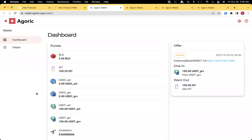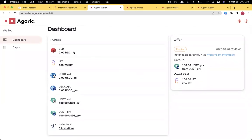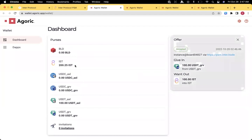And when it approves, we will see that our dashboard will update. We still have zero BLD. We have 200 IST now. And we've reduced our stable tokens by that. So we have successfully swapped stable tokens for 200 IST.